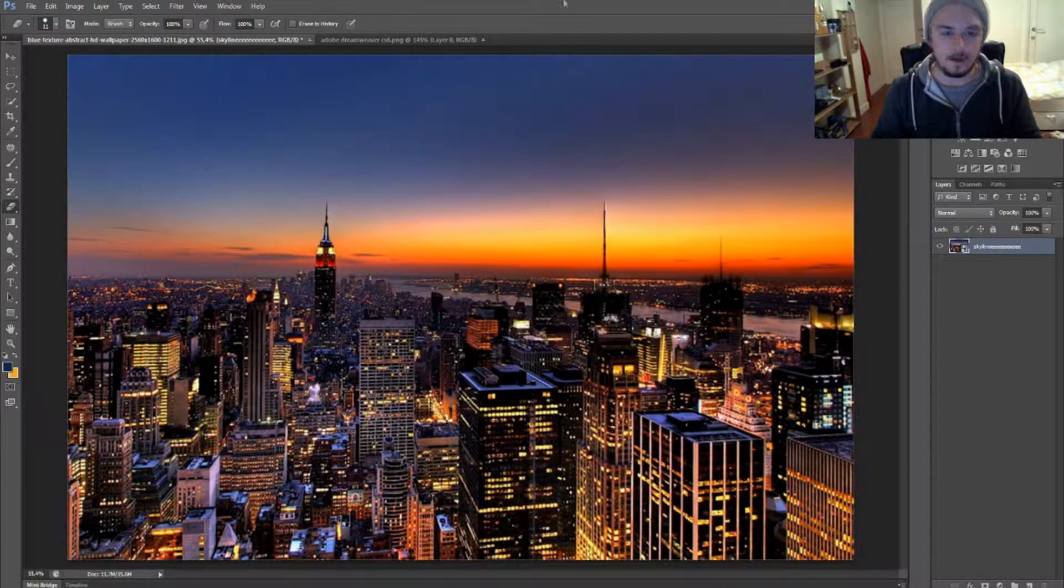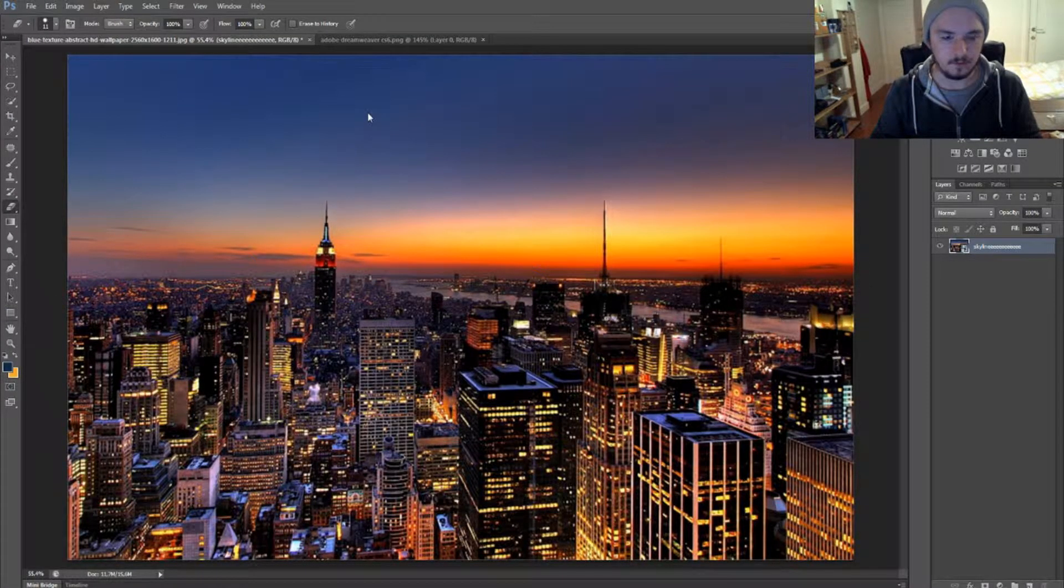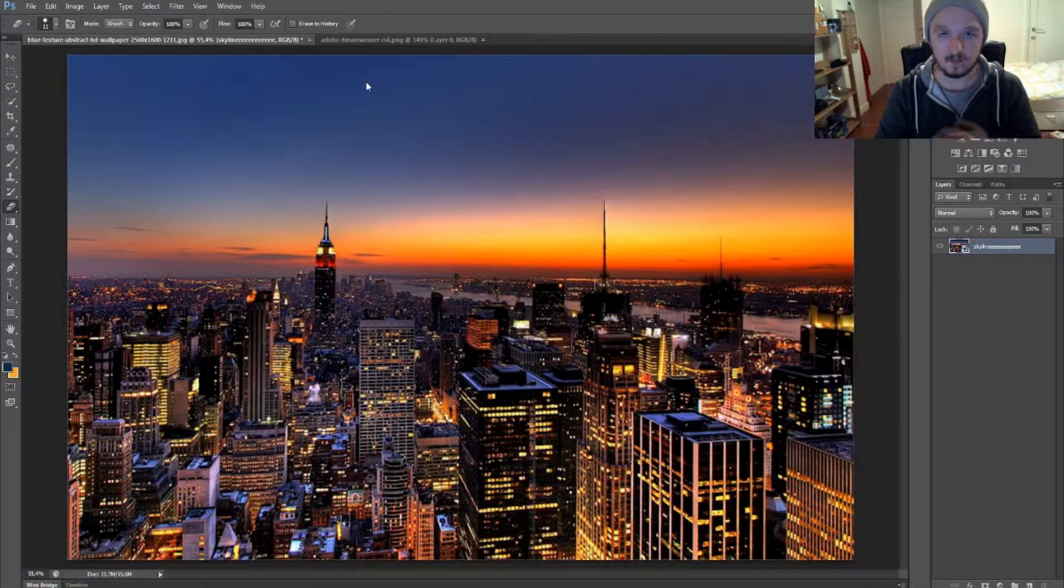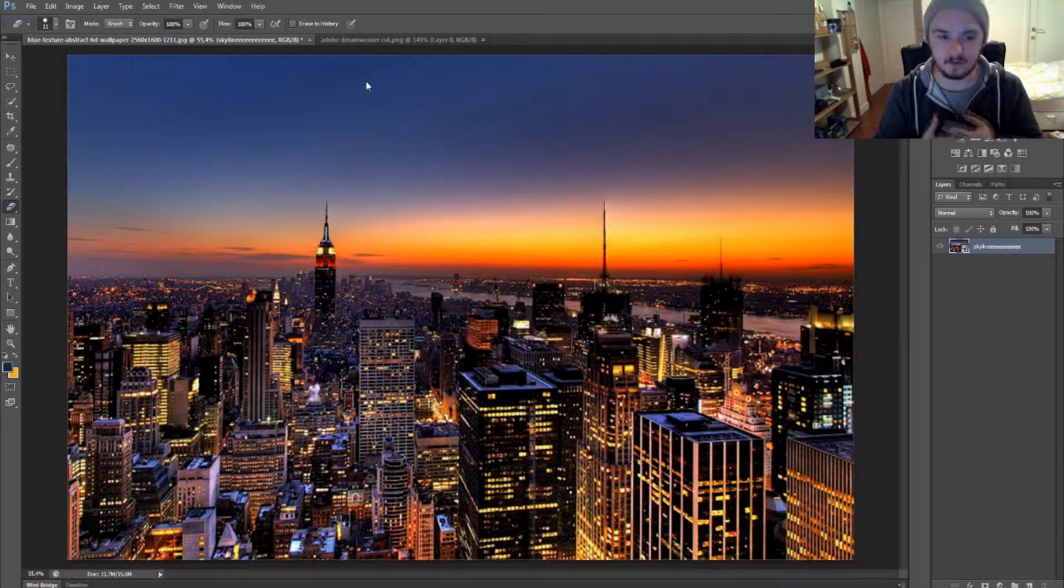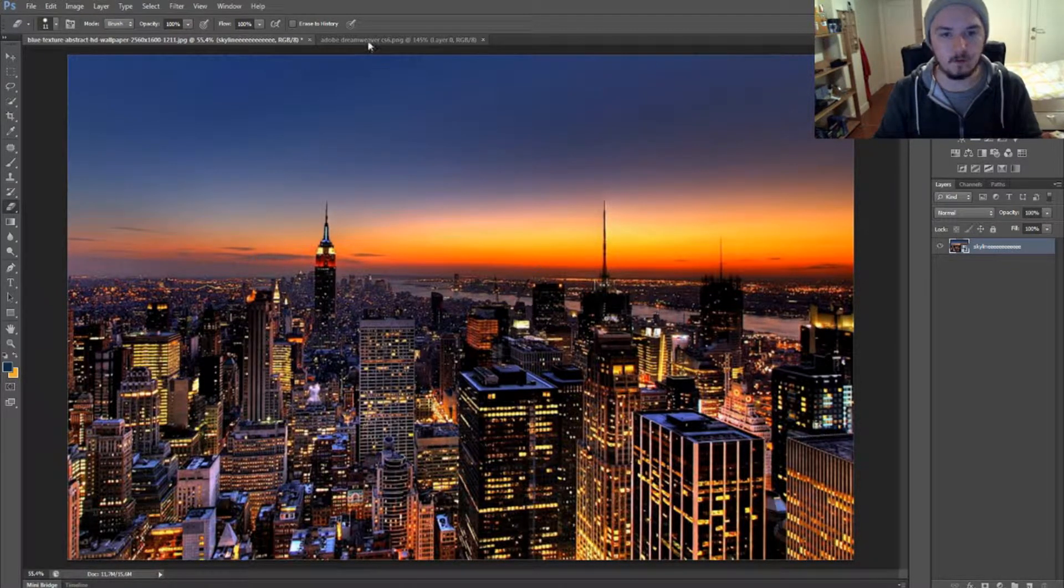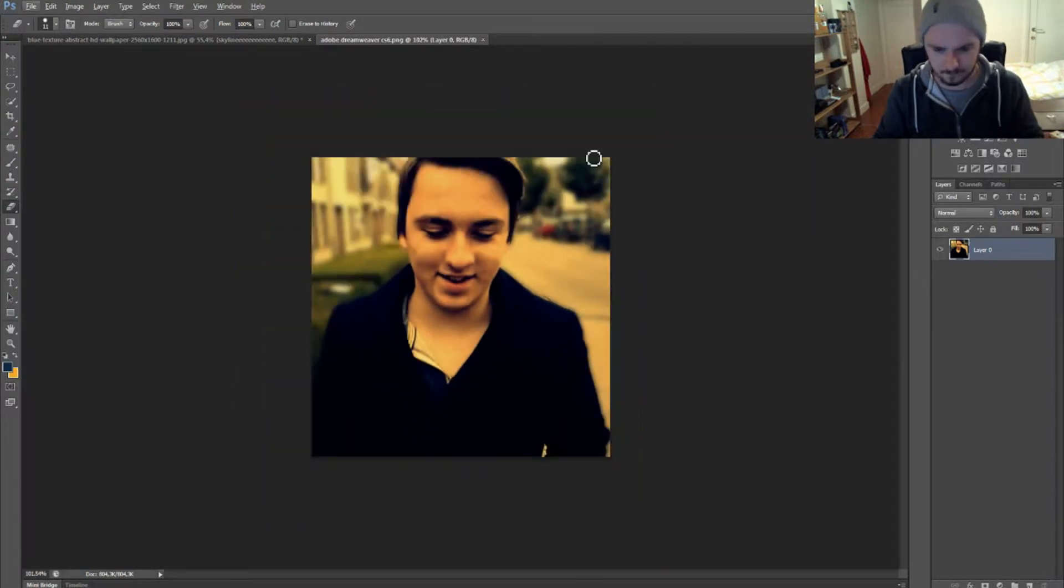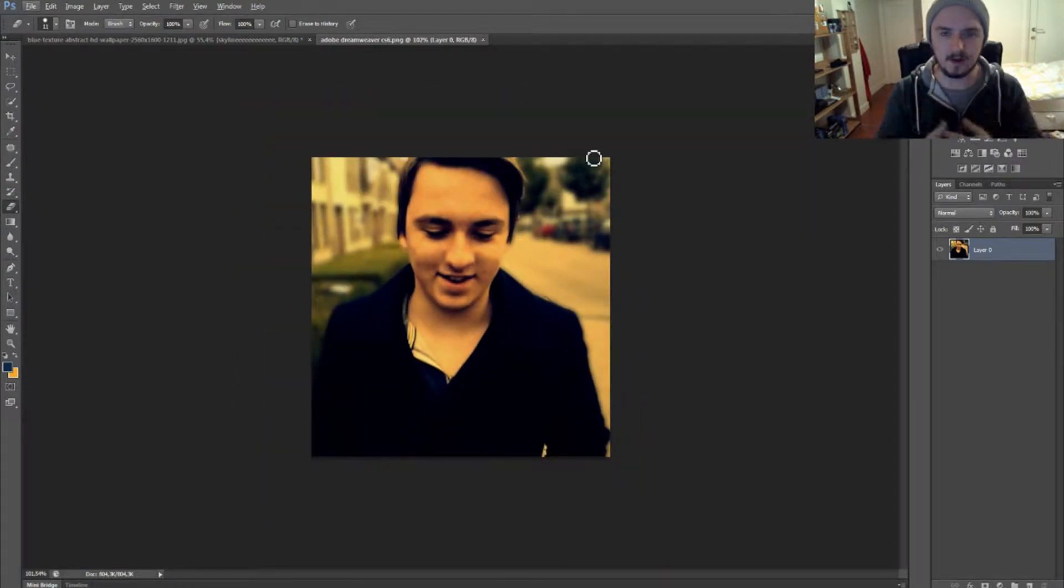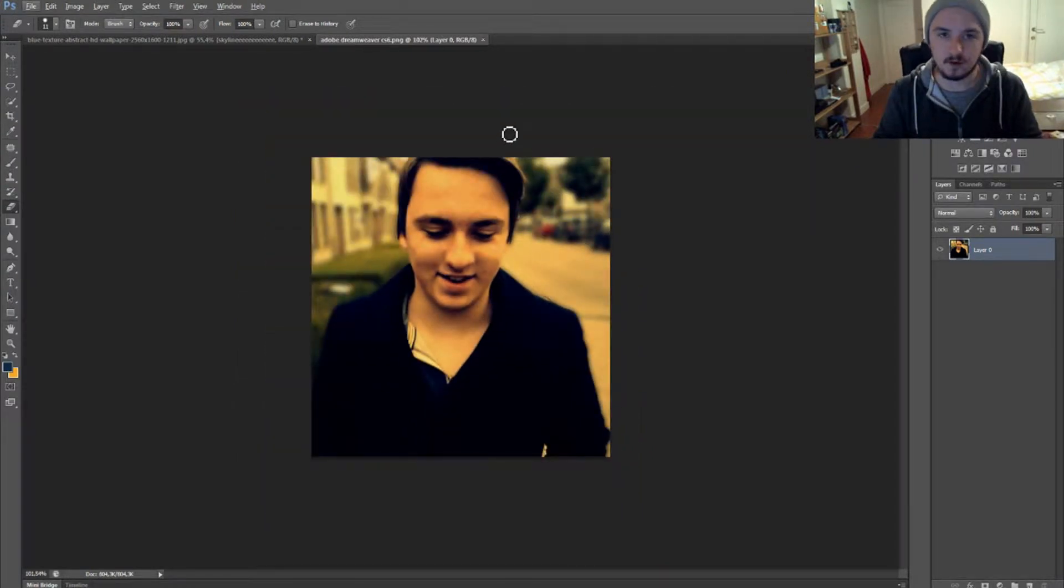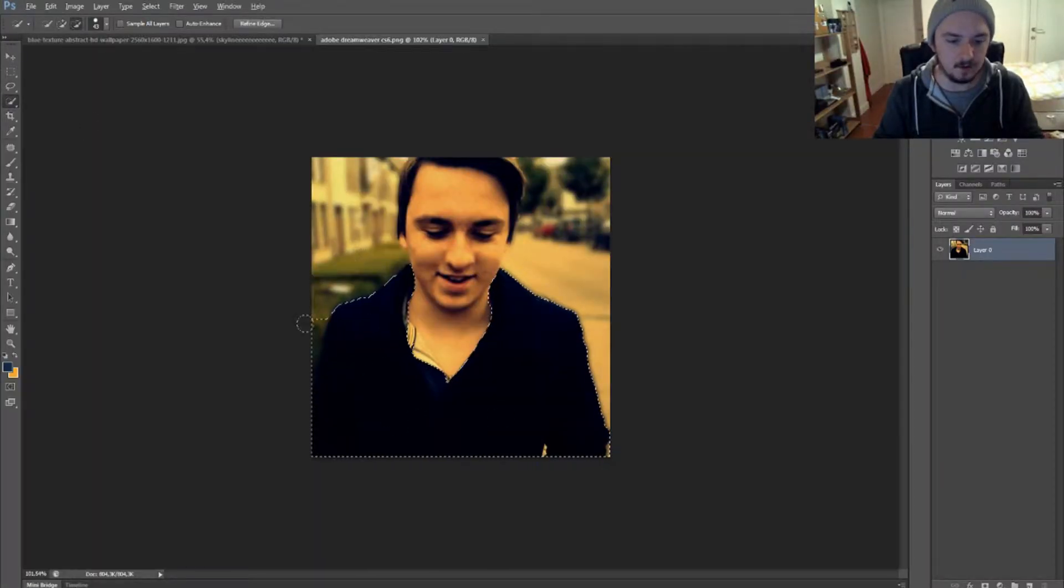Okay, so as you can see I have this skyline from whatever country, New York, whatever. Let's say I want to have a picture of myself blend into this skyline. So I already opened a picture of me - it's a really cheesy one - and I want this picture to blend into the skyline. We're gonna click on quick selection tool and start selecting everything I want to have on the picture.